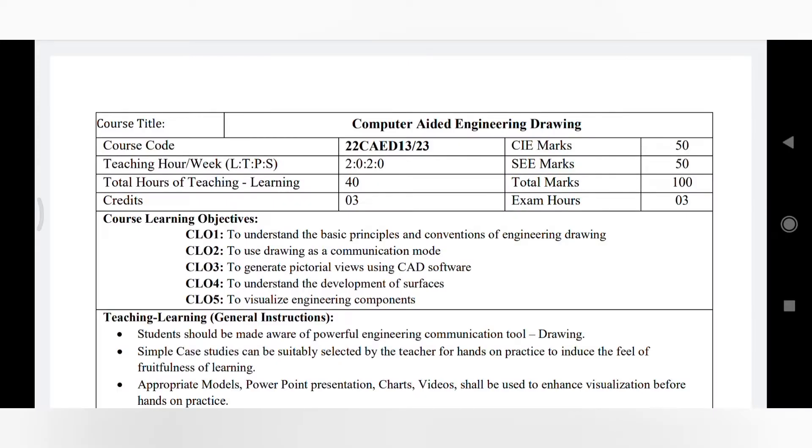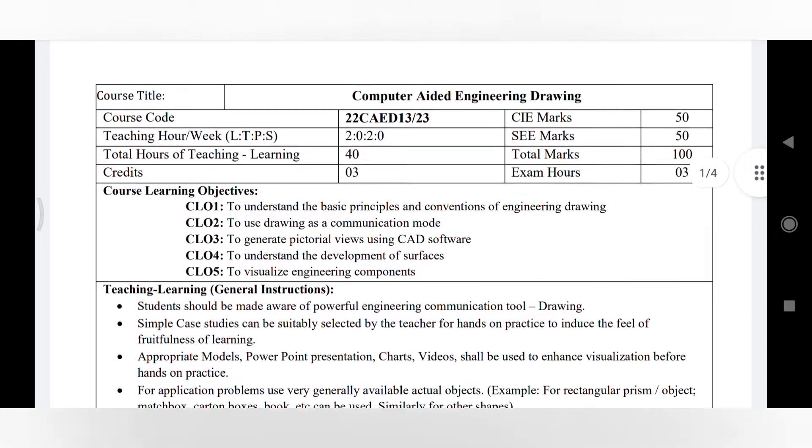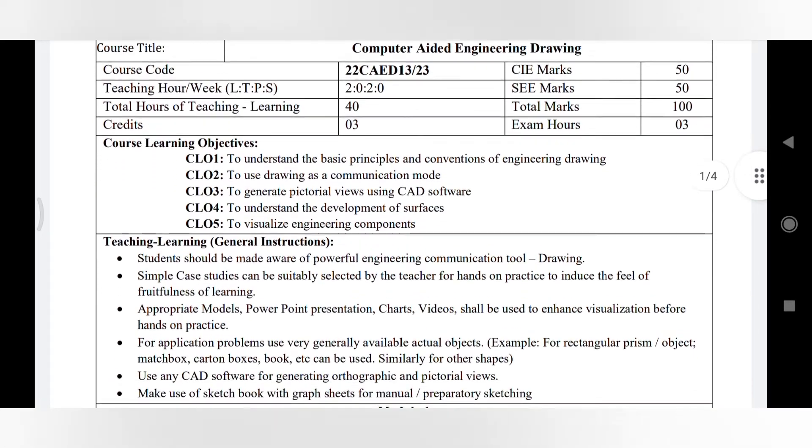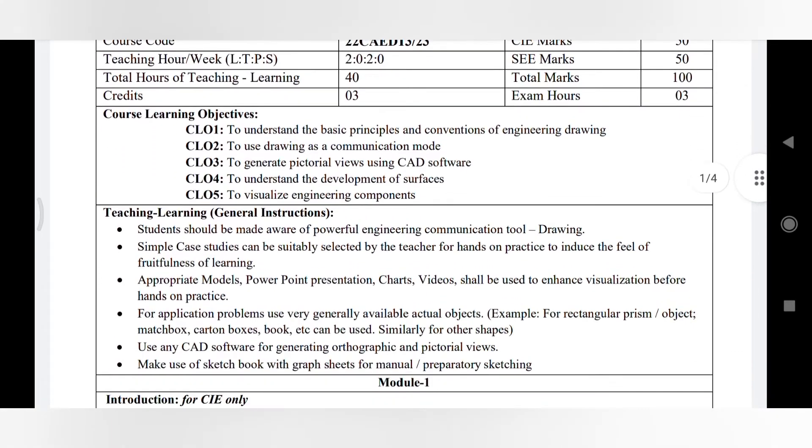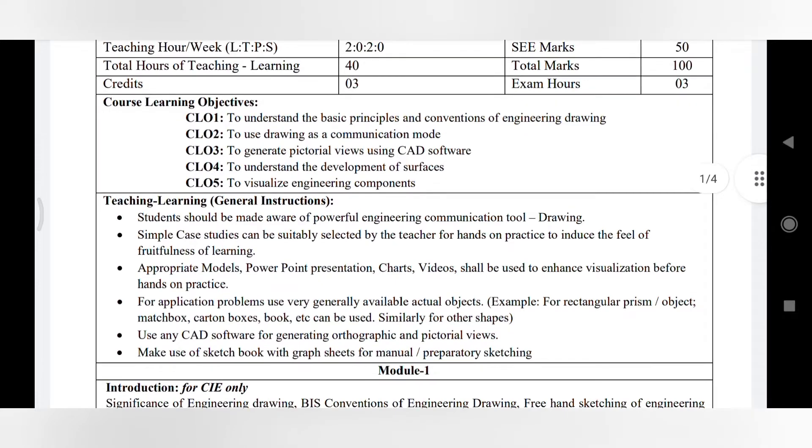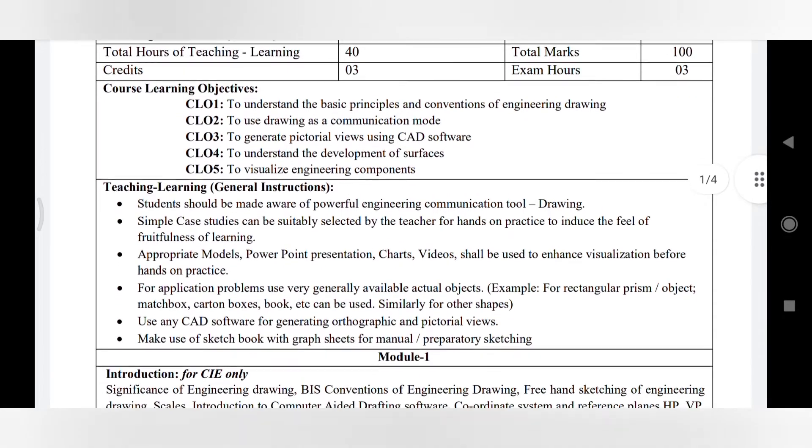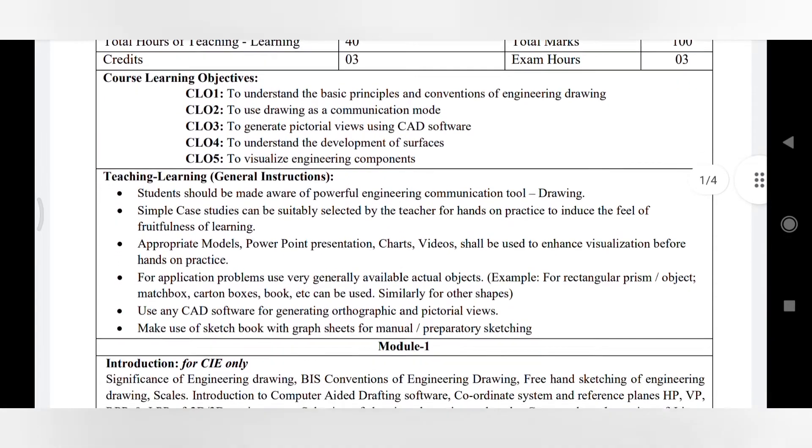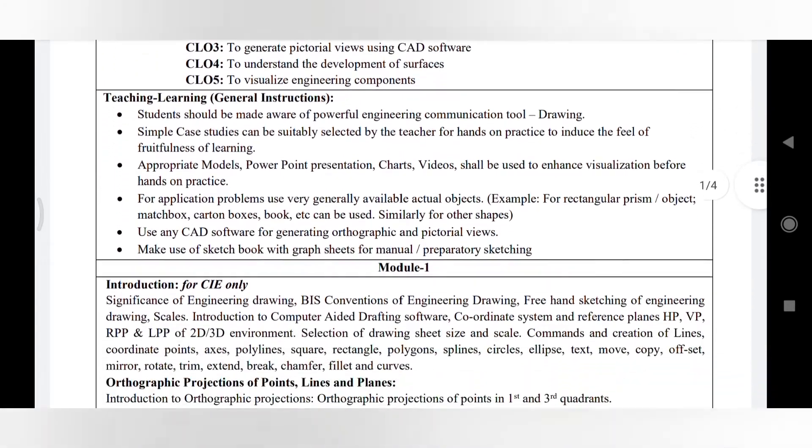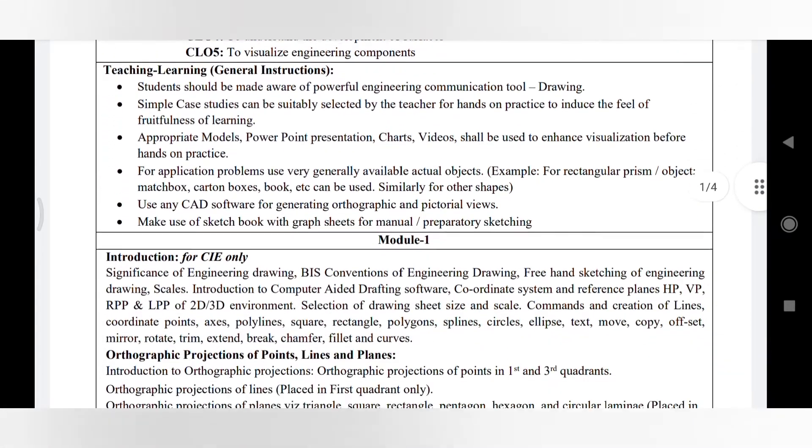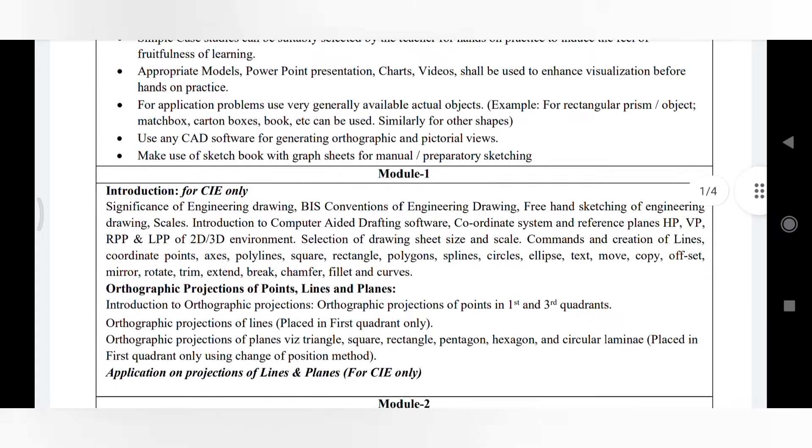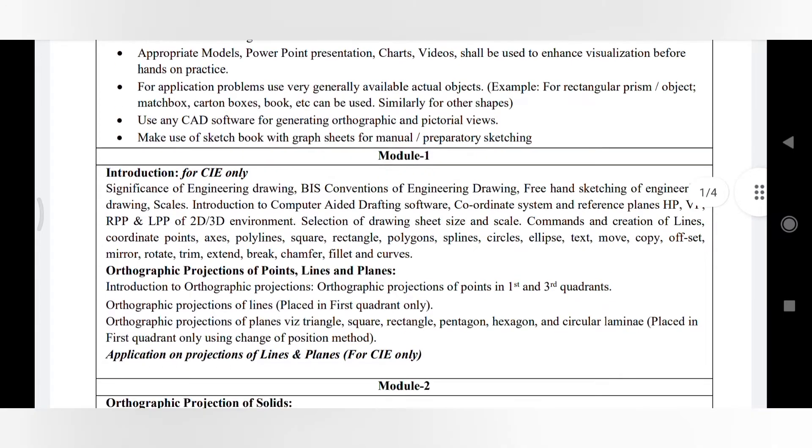Welcome to Engineering Visualization channel. Today we are going to see one update in BTU syllabus related to the first year drawing subject. They have changed the subject name to Computer Aided Engineering Drawing. Initially it was Engineering Visualization. Apart from that, syllabus-wise everything remains the same.